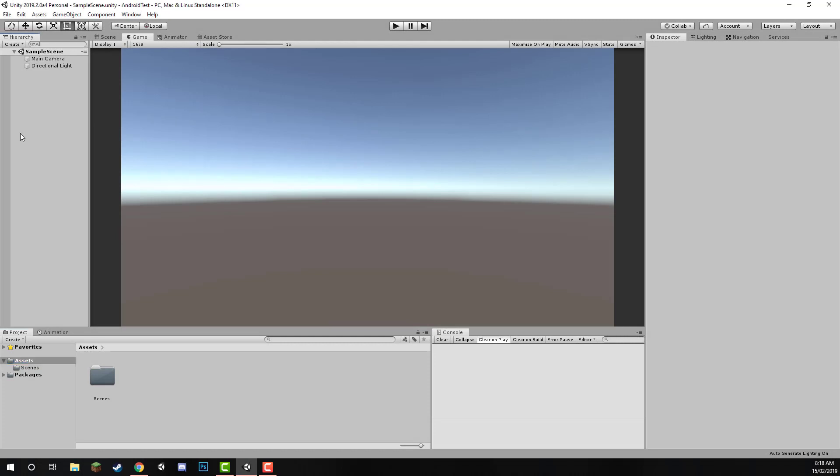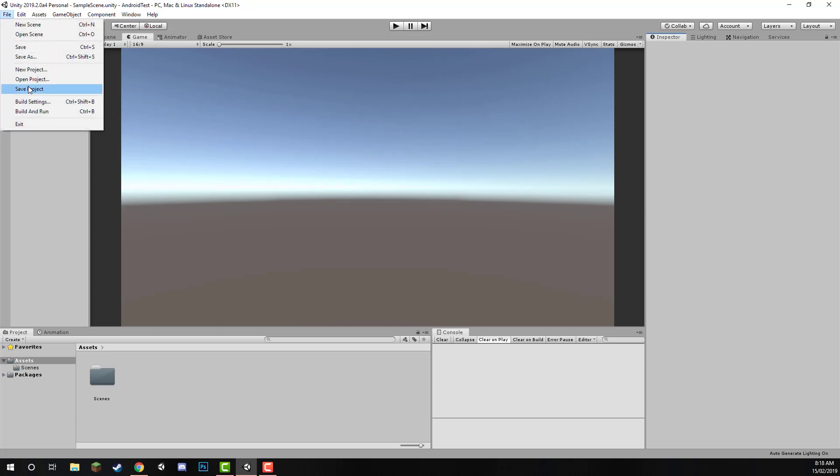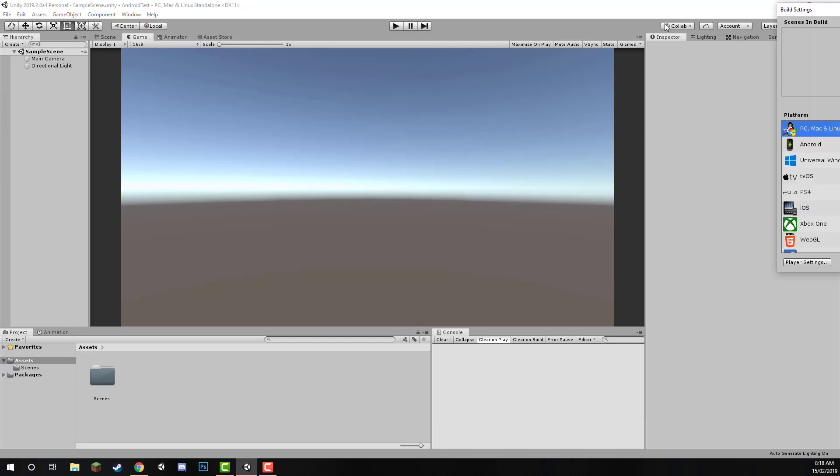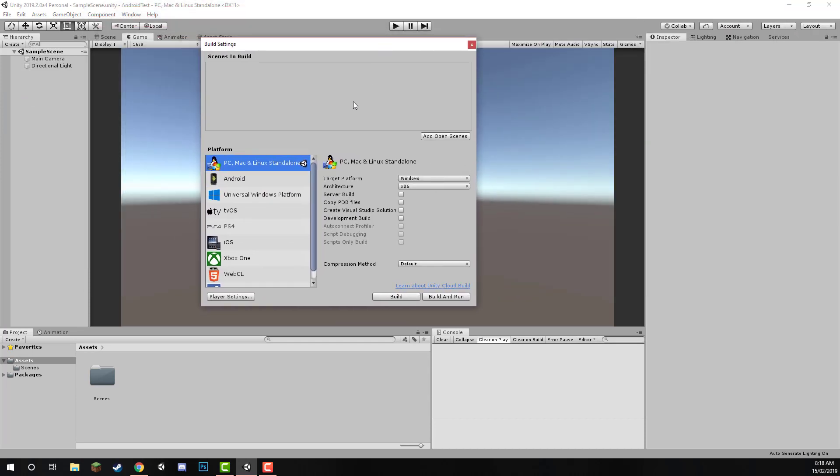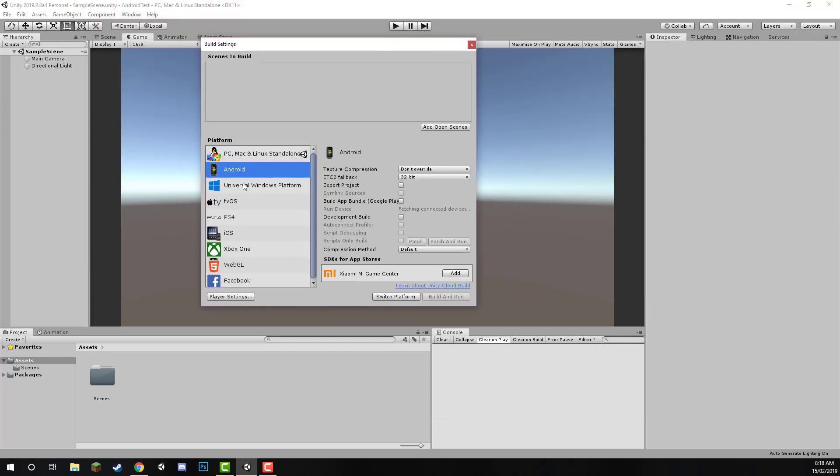Now what we want to do is do two things. Let's first of all change our build platform from PC, Mac and Linux standalone over to Android. So to do that, let's go to File, Build Settings, and let's switch over to the Android Build Platform.